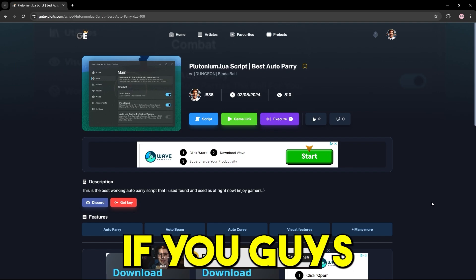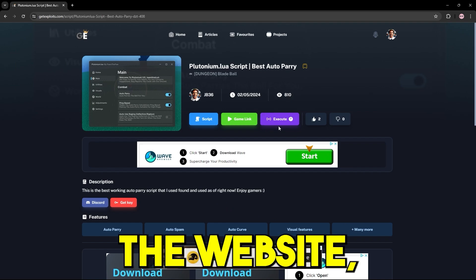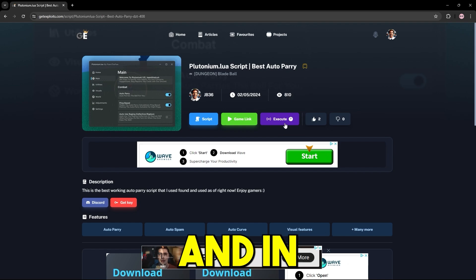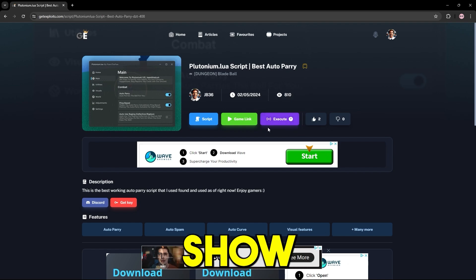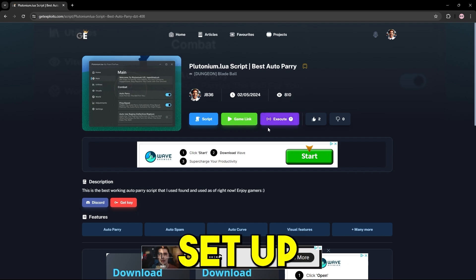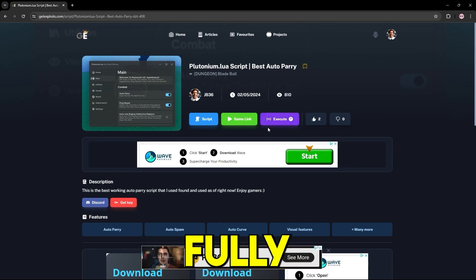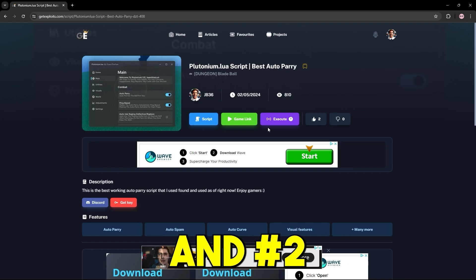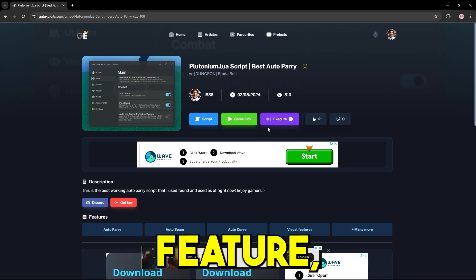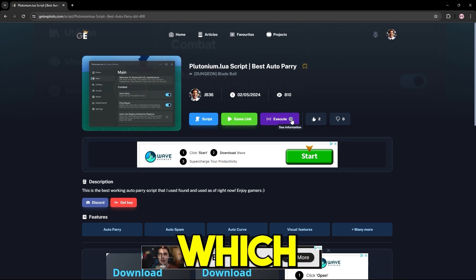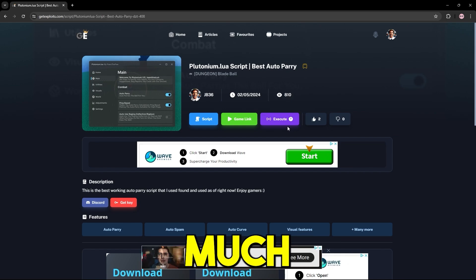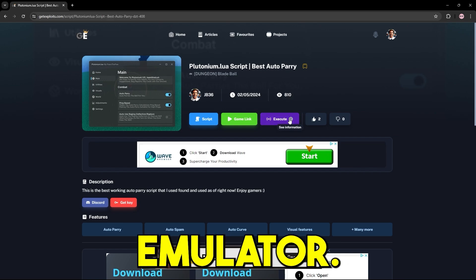If you guys go to any script on the website, you guys will see the execute button. And in today's video, I'll show you guys how to one, set up an Android emulator fully on your PC, and two, how to use the execute feature, which makes your executing so much easier on an Android emulator.